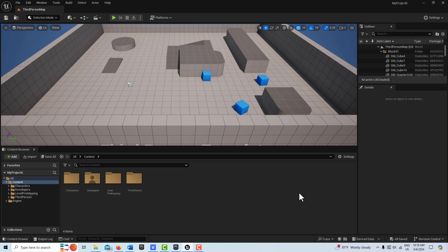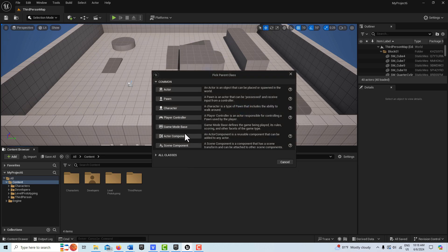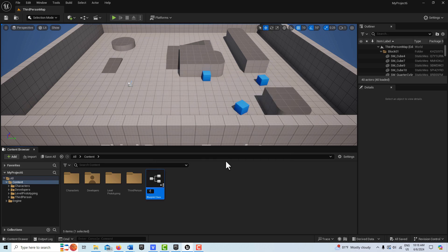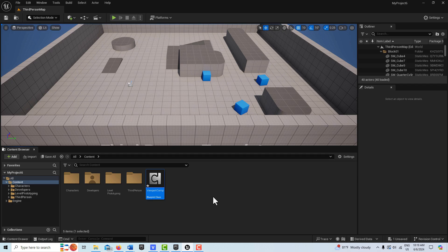To get started we're going to create the actor component first. Right-click, go to blueprint class, and create an actor component. I'm going to call this 'viewport comp' — I'm just creating it now so I can refer to it, and we'll build the logic inside it at the very end. Go ahead and save.